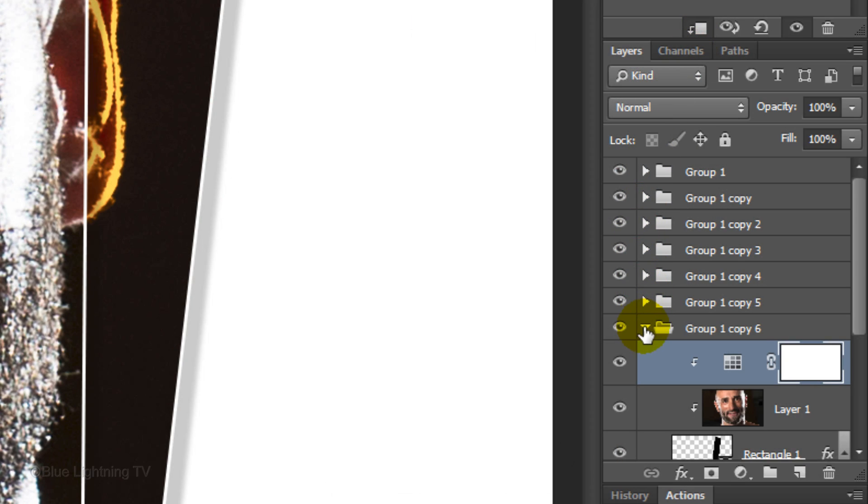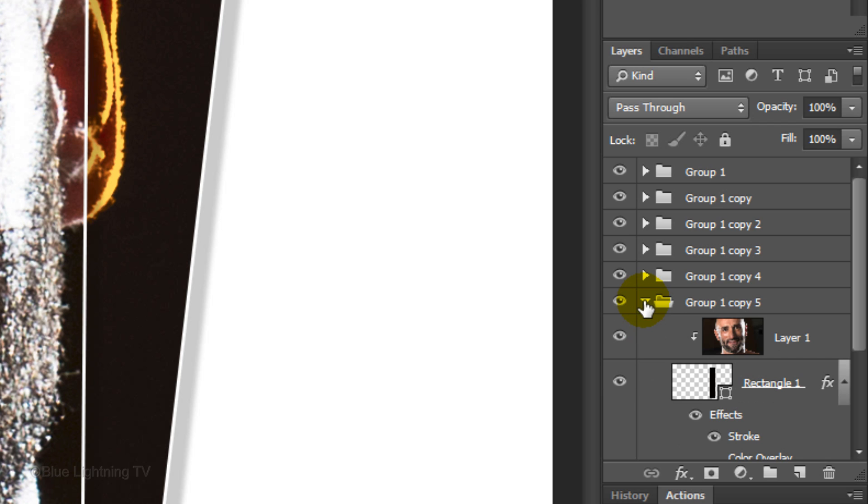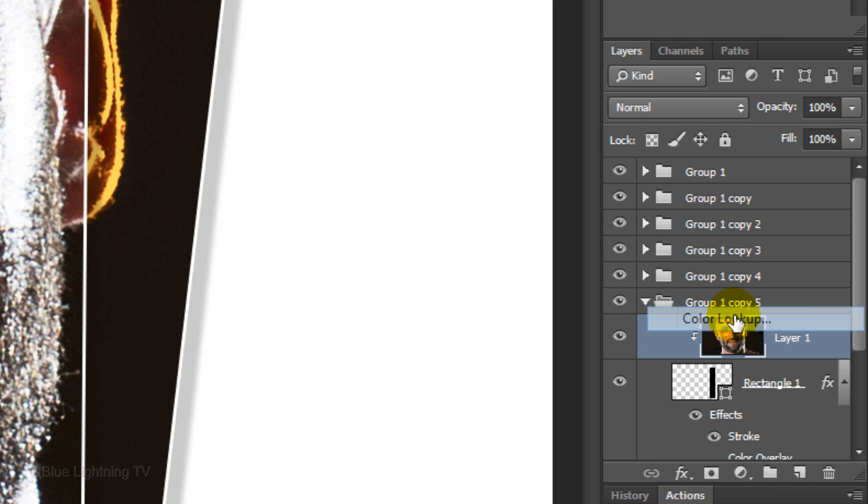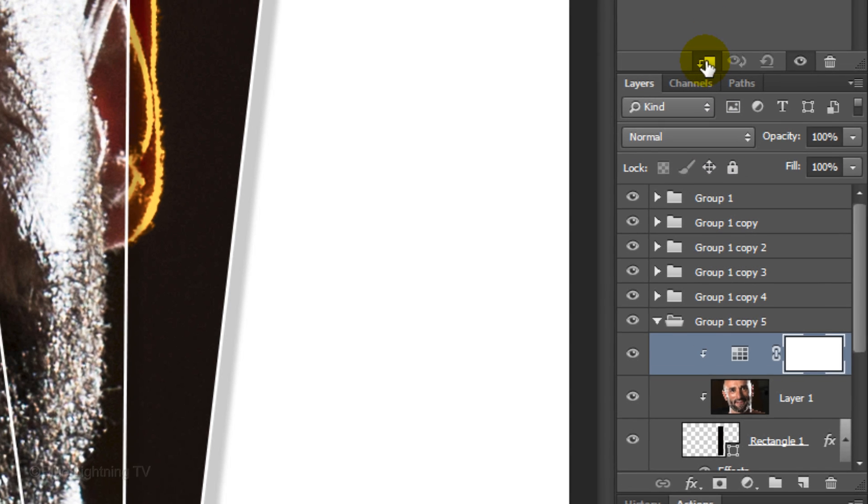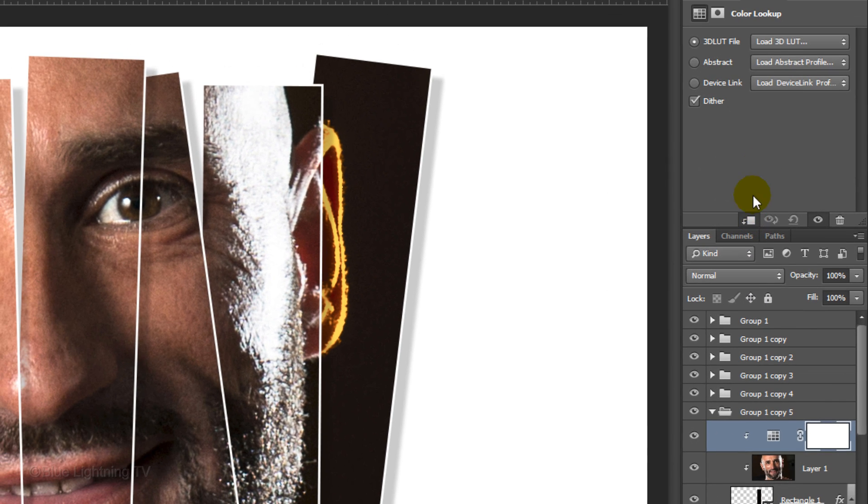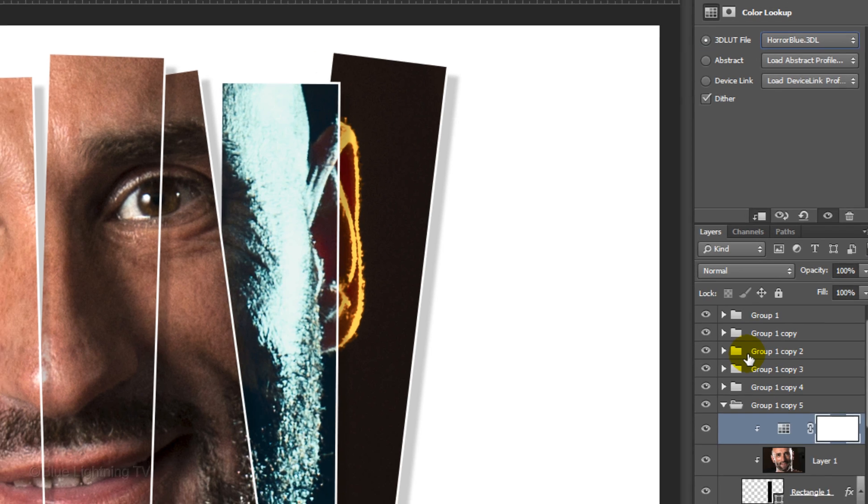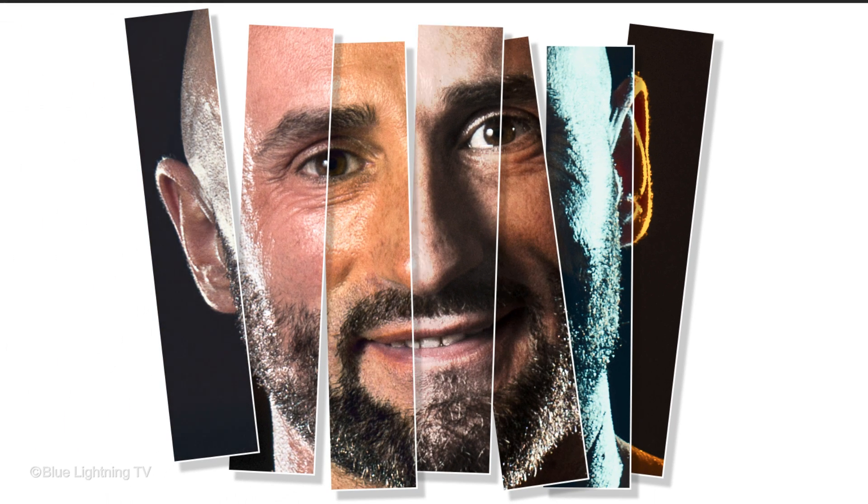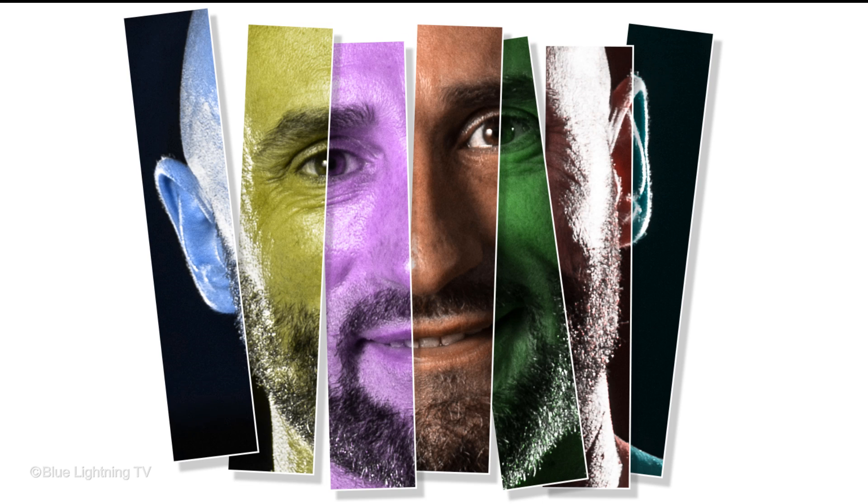Close the folder and open the one above it. As before, make the clipped photo active, click the adjustment layer and choose Color Lookup. Clip it and pick another effect. Continue adding different effects to each panel until you're happy with the result. This is Marty from Blue Lightning TV. Thanks for watching.